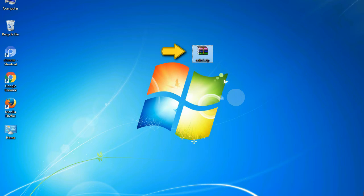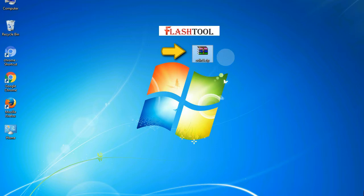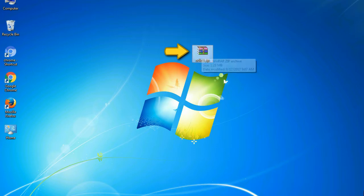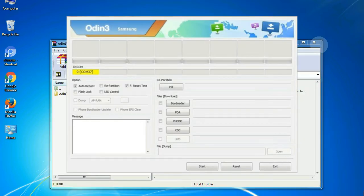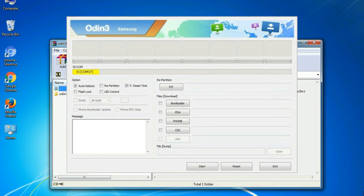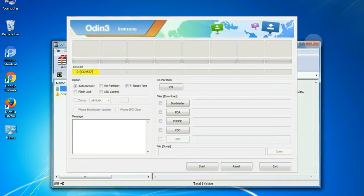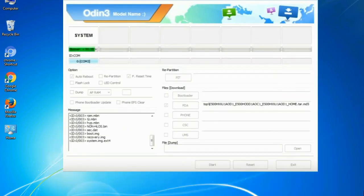Odin is a firmware flashing software developed and internally used by Samsung. It is believed that instead of being released by Samsung officially, the tool was leaked accidentally. And thanks to the leak, this effective tool is now widely used by Samsung users to flash firmware, recoveries, bootloaders, or modem files on Samsung Galaxy devices.